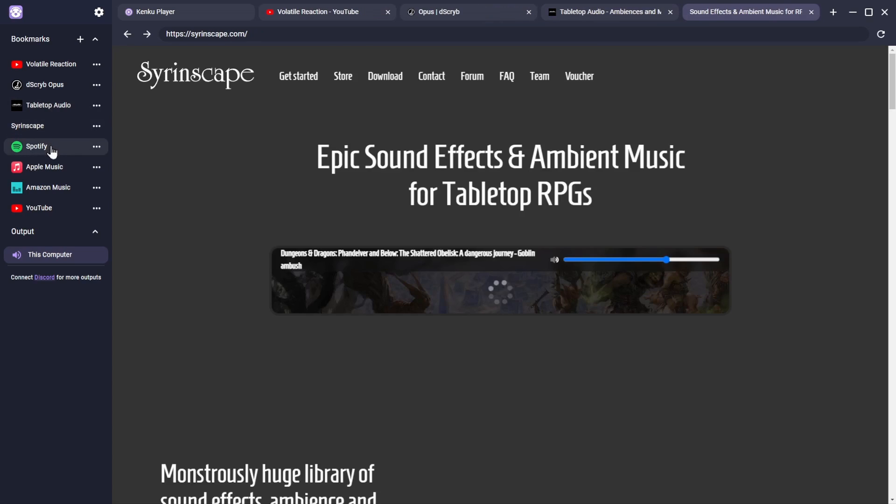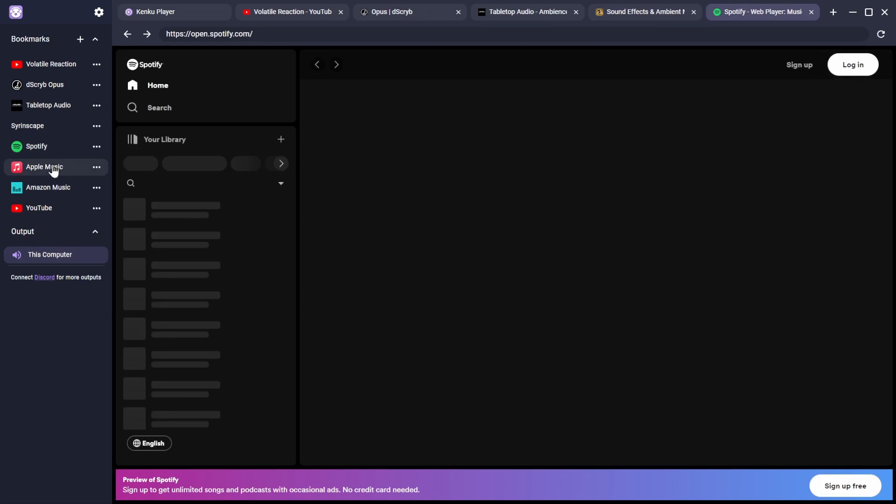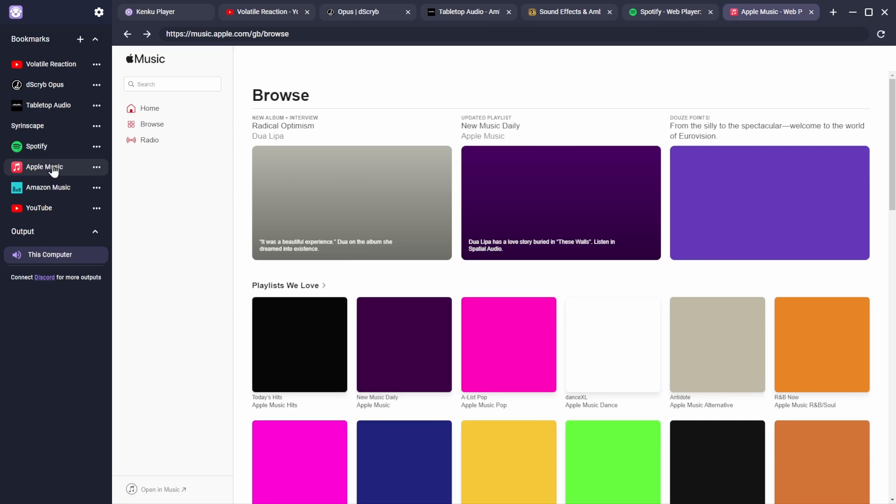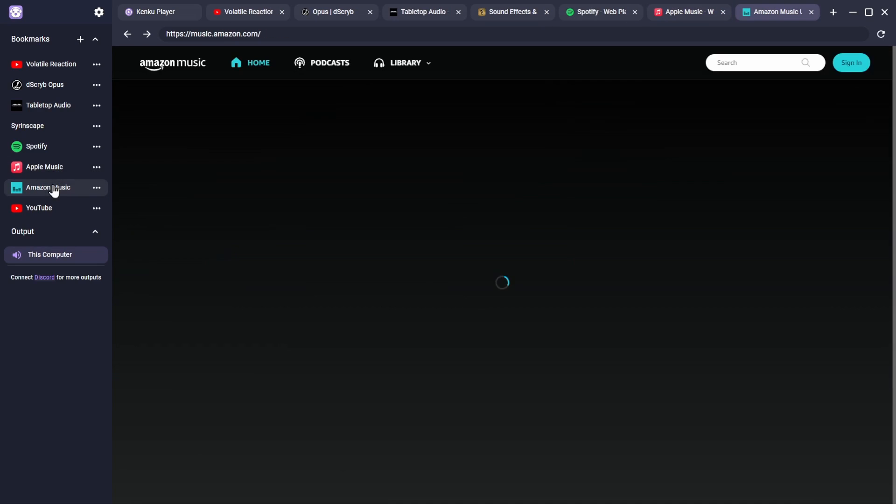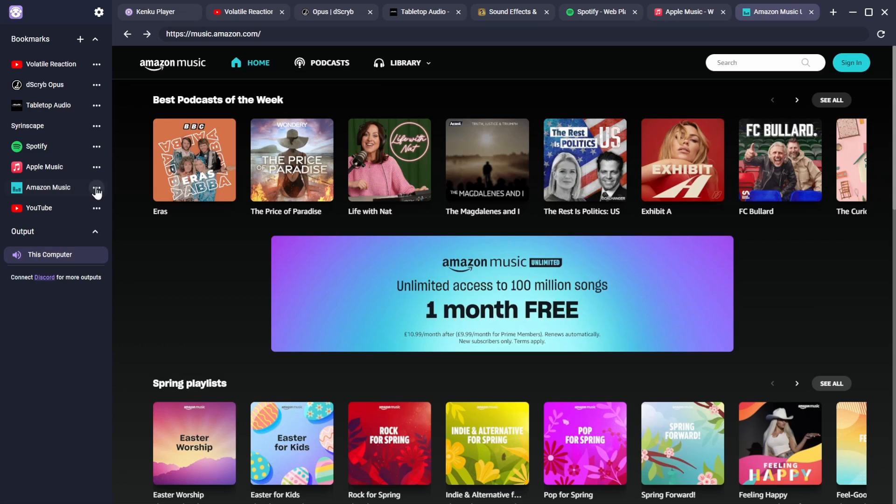You can also log in securely to your accounts on popular media services like Spotify, Apple Music, Amazon Music and YouTube. You can also click on the three dots next to each bookmark to edit or delete them.